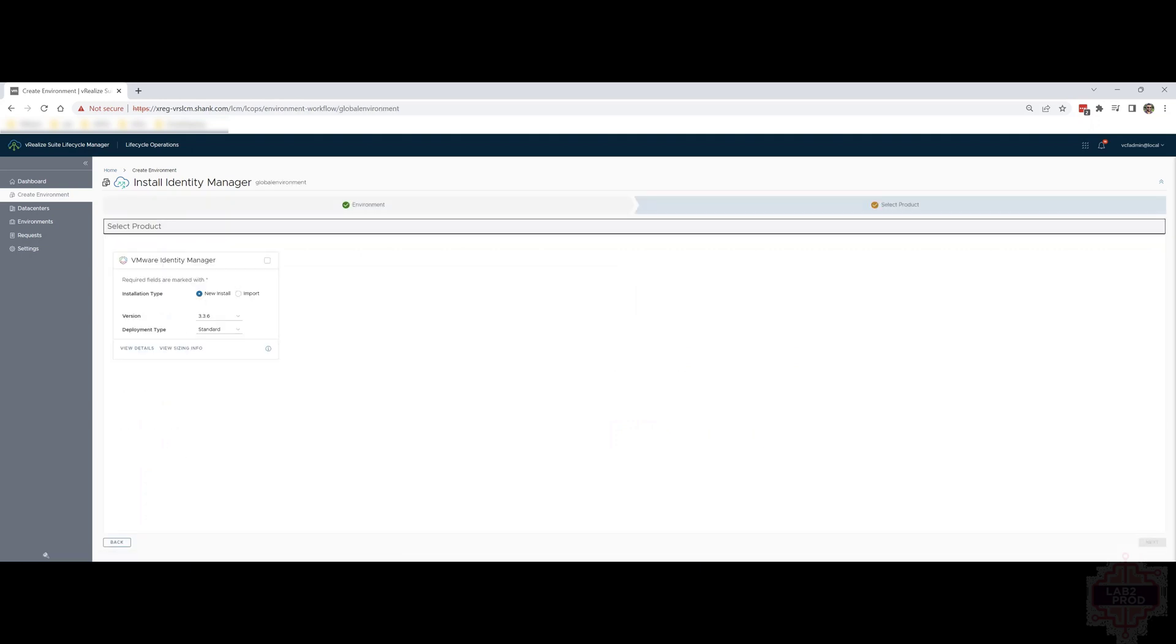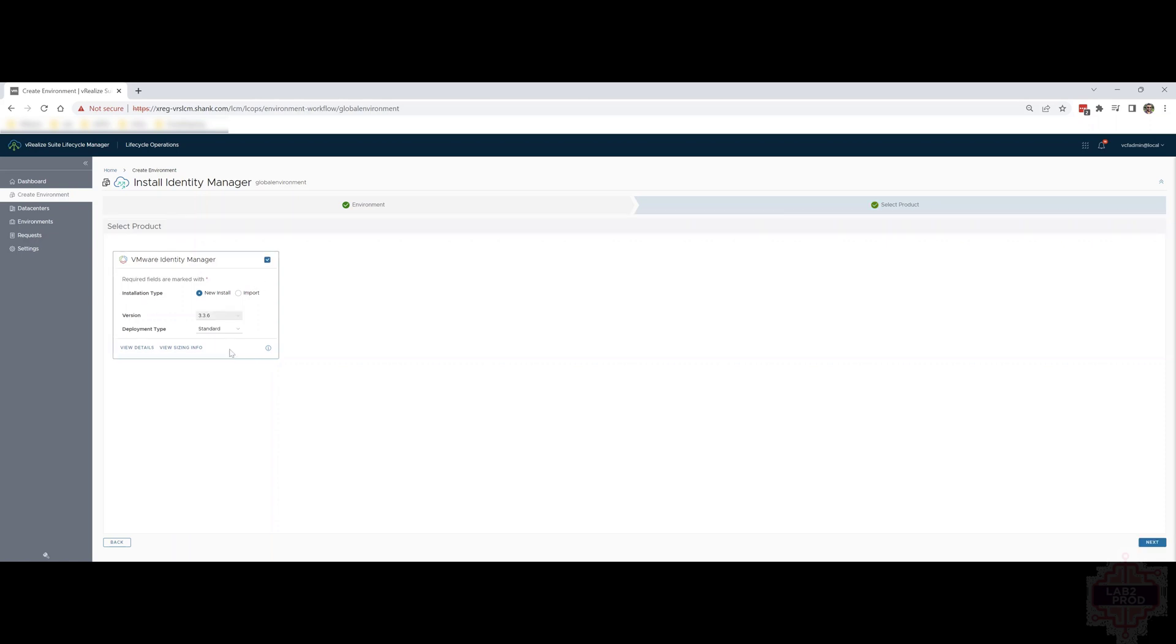This is the screen where you select the product to deploy. Now, we're only seeing Identity Manager here because it's the only one we've downloaded so far. The more products you download, the more you'll see here. First, check the box to indicate you want to deploy Identity Manager. Then you've got two installation types, new install and import. New install is straightforward. Import is if you've got an existing environment and you want Lifecycle Manager to import it. Then you've got the version and deployment type. The deployment type is standard and clustered and we'll go through that now.